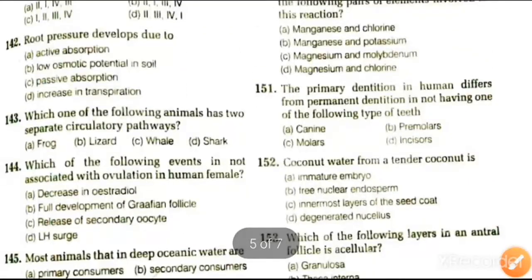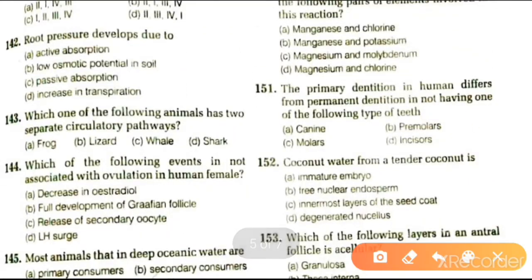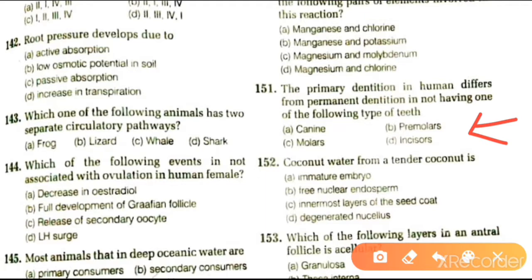Next question: primary dentition in humans differs from permanent dentition in not having which type of teeth? Options are canine, premolar, molar, and incisors. The answer is premolar. Coconut water from a tender coconut is free nuclear endosperm, innermost layer of seed coat, or degenerated nucleus. The answer is free nuclear endosperm.